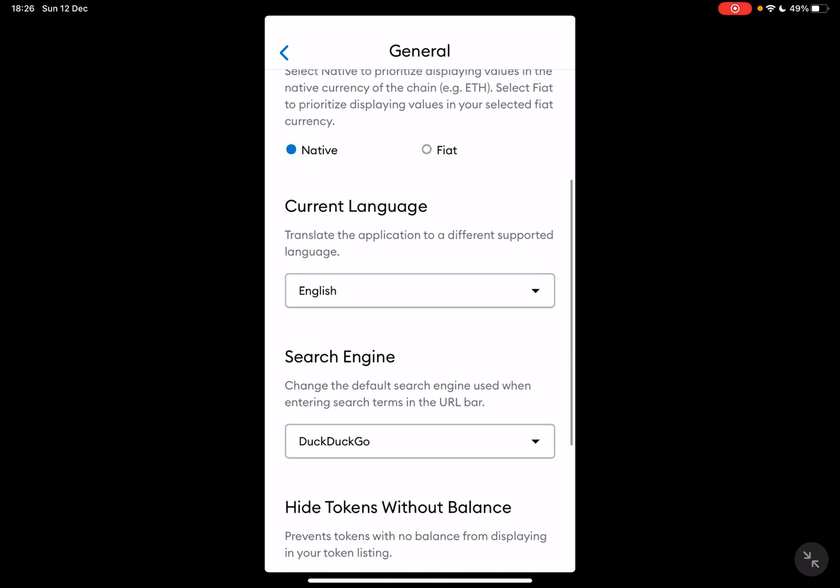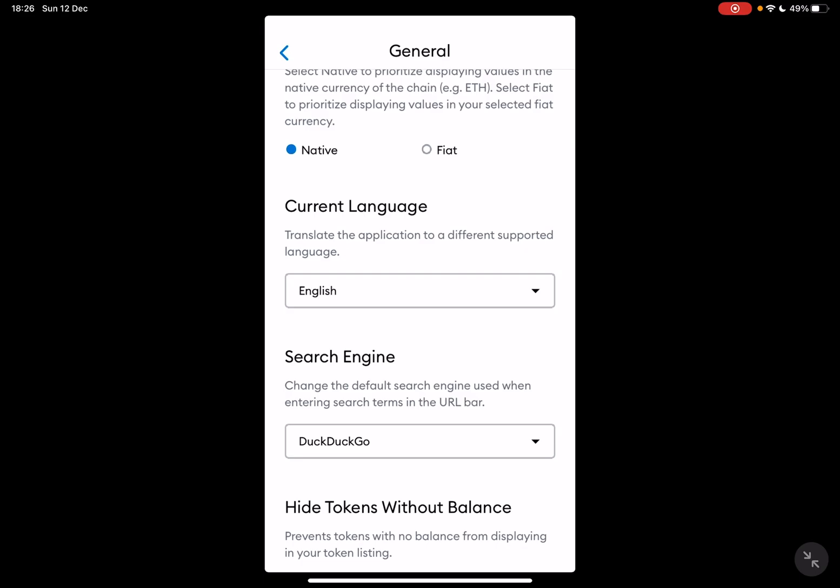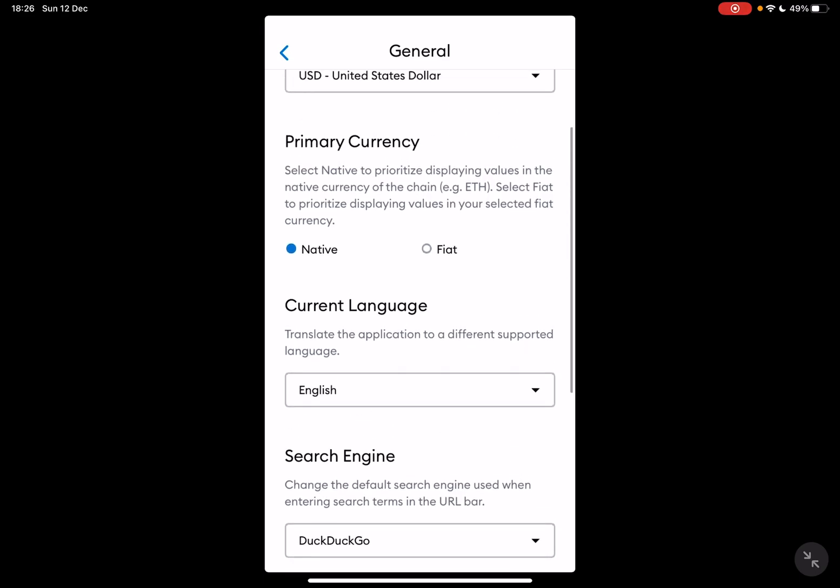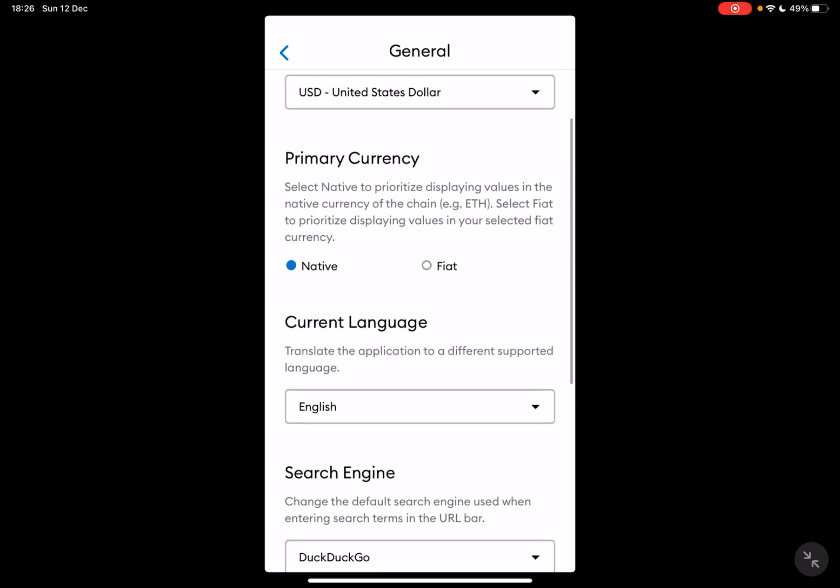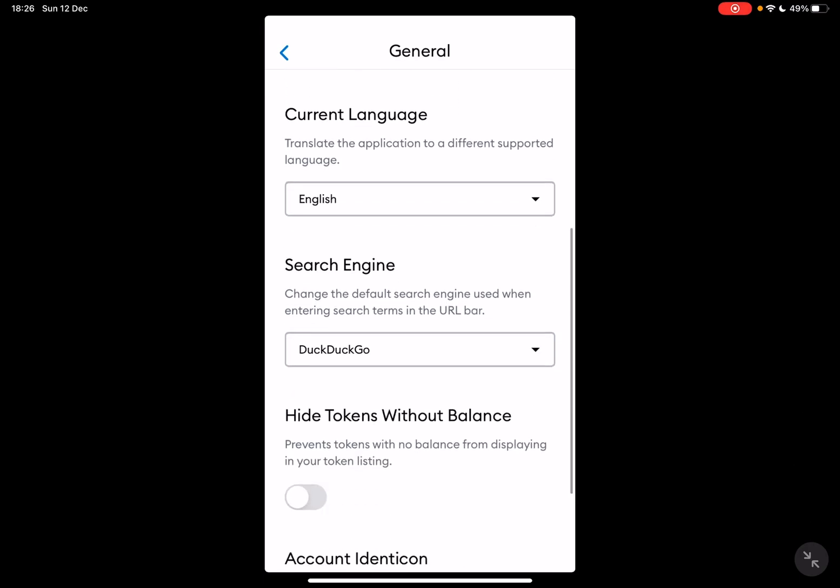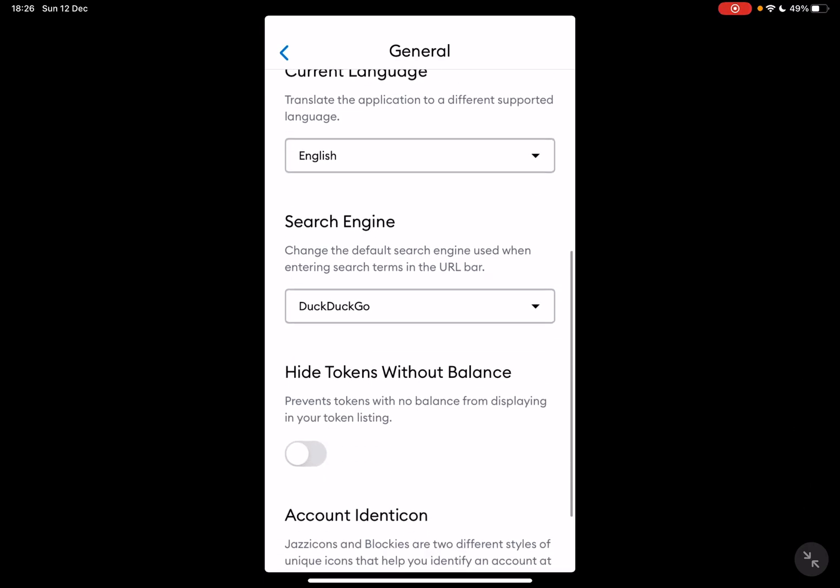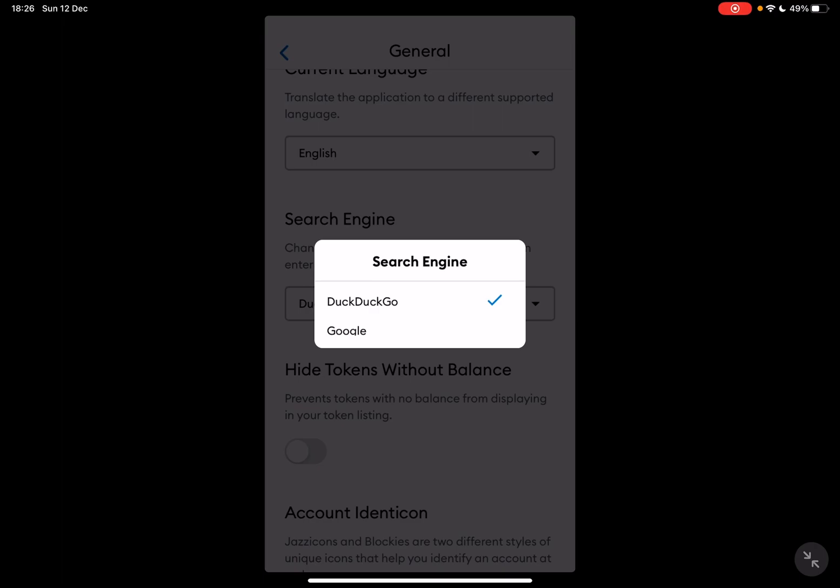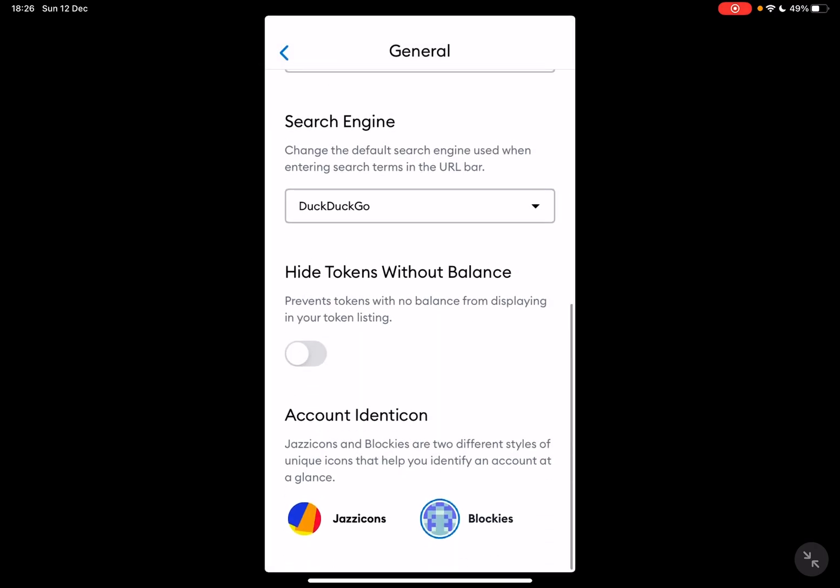You can set a primary currency as native or fiat currency. You can also change the search engine. Obviously the default is DuckDuckGo, but you can also change it to Google. Hide tokens without balance.